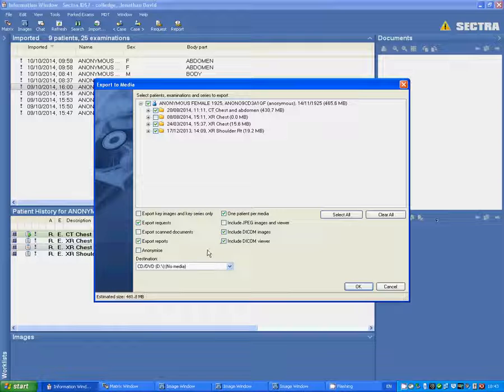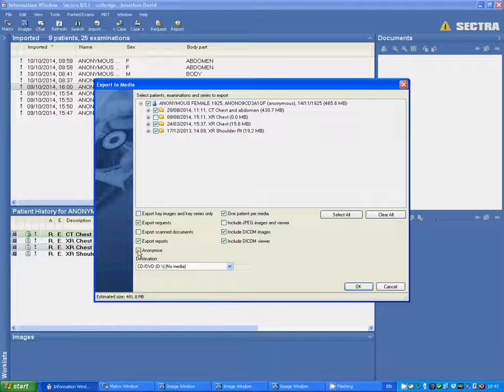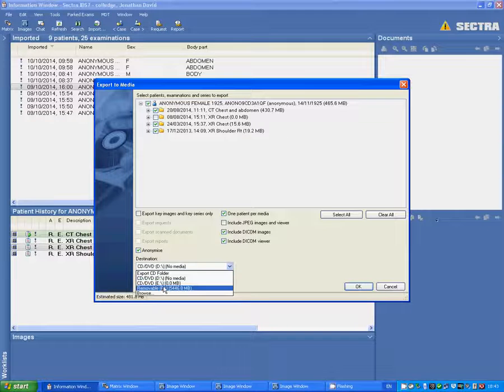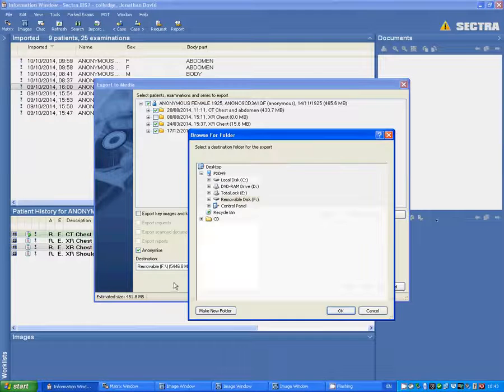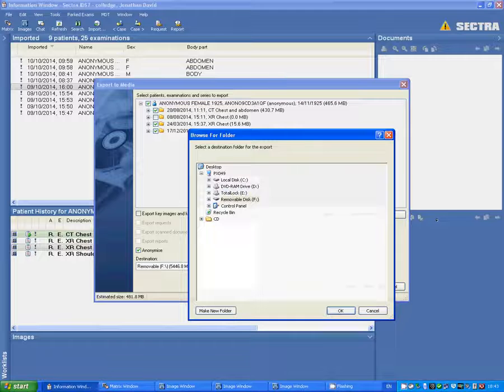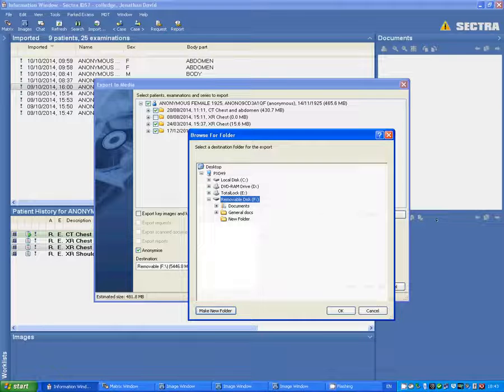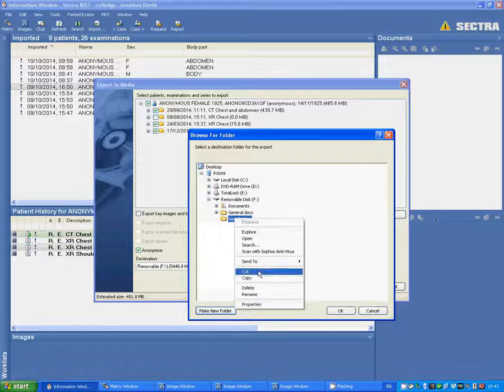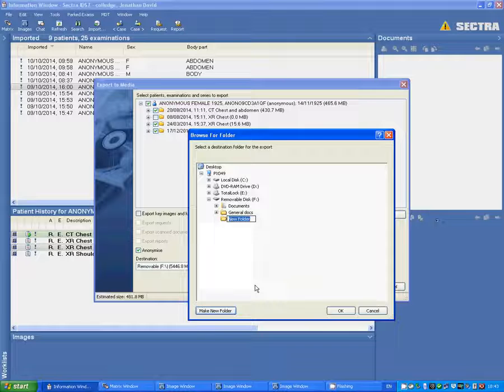I've ticked include DICOM viewer and I'm also going to tick anonymize here. Now click the drop down and choose your removable disk and make a new folder. You can rename that and then press OK.